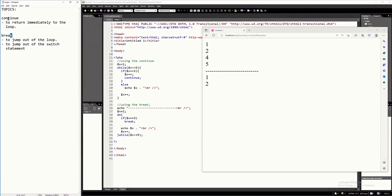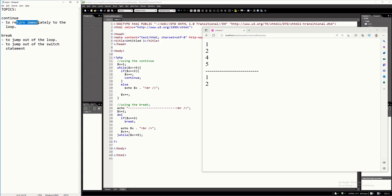The continue and break statements of the PHP programming language are very easy to use. You just have to remember that when you use continue in your program code, it will just immediately return to the loop.